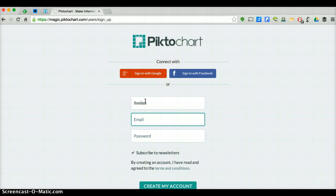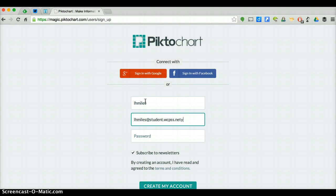Then put in an email address that you can use as well. If you are unsure of your email address at this point, it is not very crucial — we can always change it later. But more than likely, it's your first initial, middle initial, and last name at student.wcpss.net. We can always go back and change it.